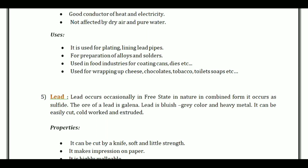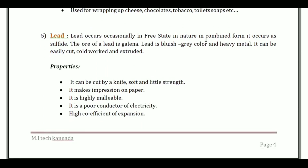Lead occurs occasionally in free state in nature and in combined form as sulphide. The chief ore of lead is galena. Lead is bluish-gray in color and is a heavy metal. It can be easily cut, cold-worked and extruded. It can be cut by a knife, and is soft with little strength.